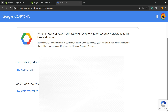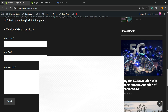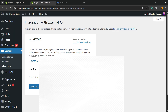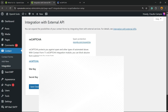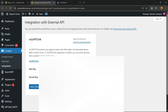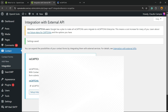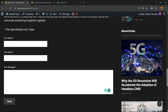Copy the secret key and copy the site key. Place the site key right here, then copy the secret key and place it right here. Hit Save Changes, and you now have reCAPTCHA running on your site.